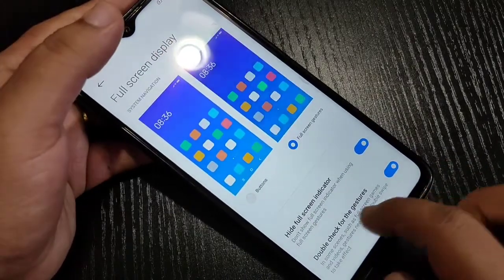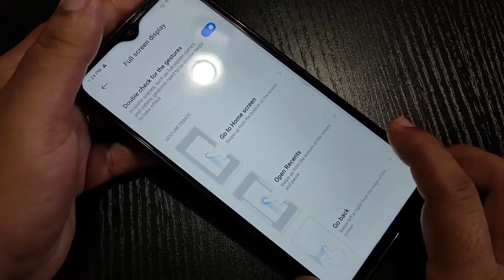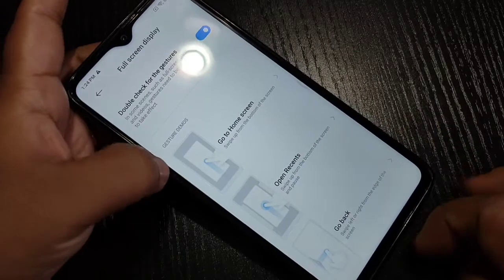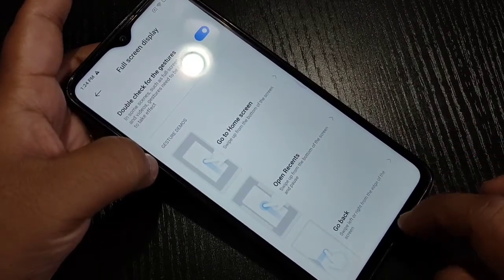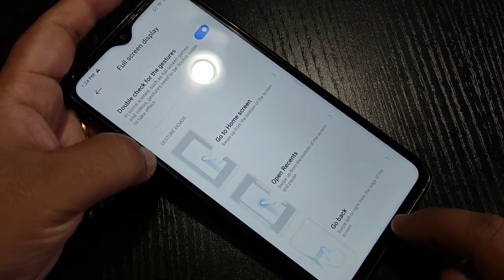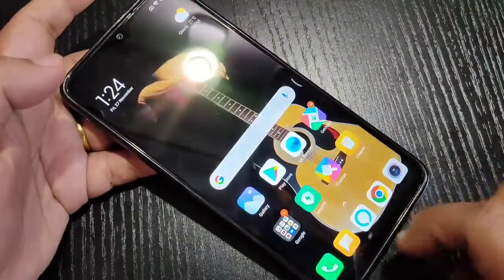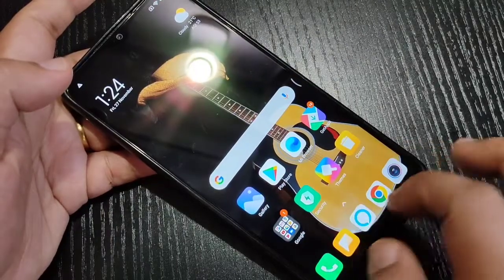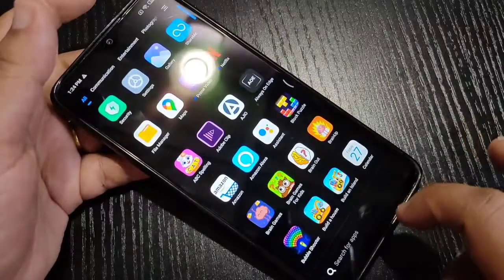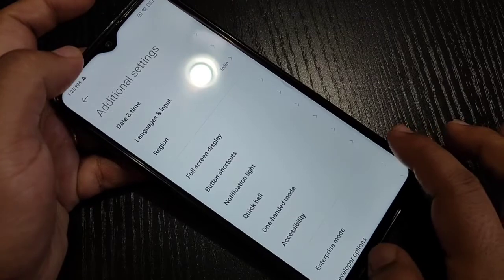You can see that the navigation buttons are now hidden from the bottom. Scroll down to see how to use these gestures. To go to the home screen, swipe up from the bottom side — you can see it goes directly to the home page.